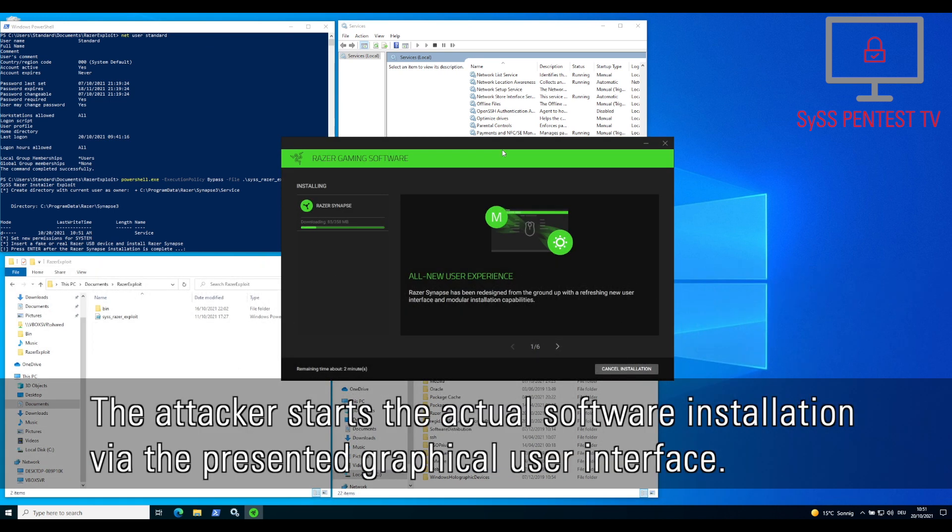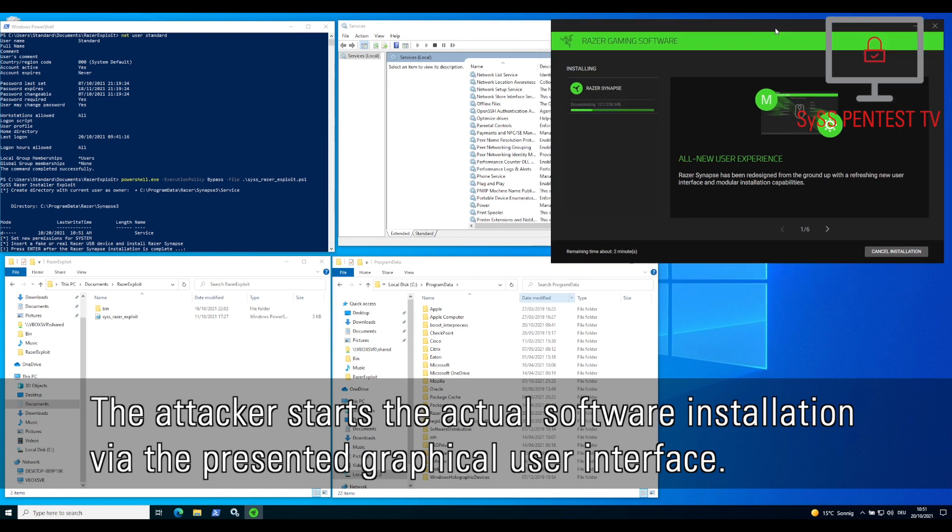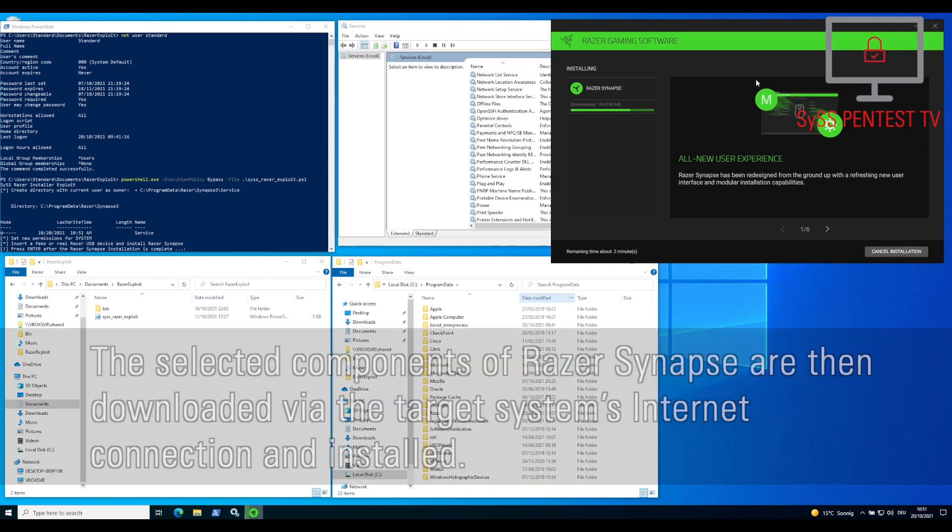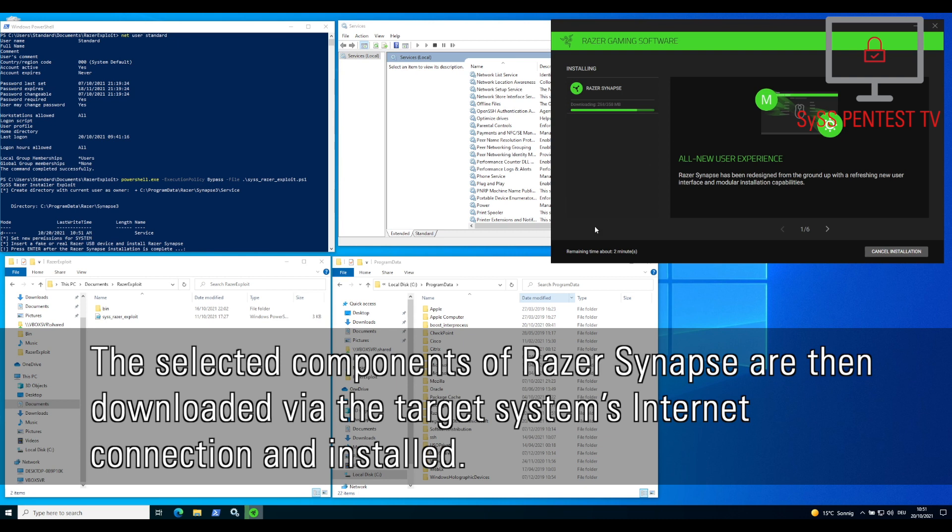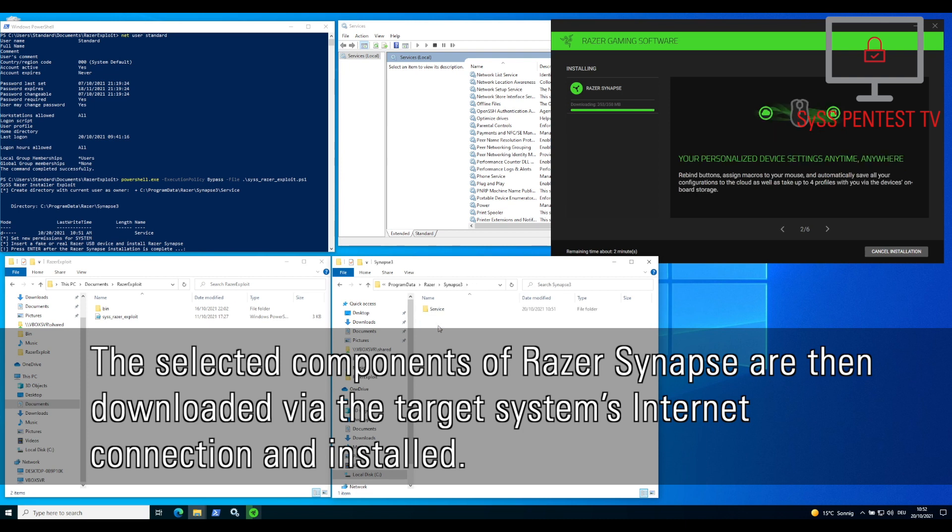The attacker starts the actual software installation via the presented graphical user interface. The selected components of Razer Synapse are then downloaded via the target system's internet connection and installed.